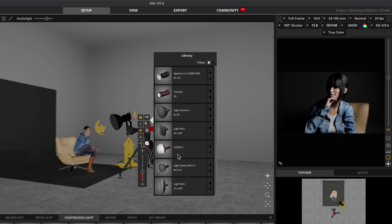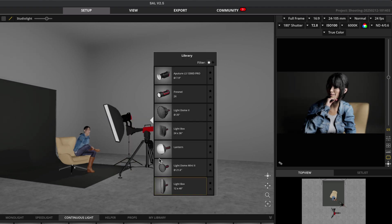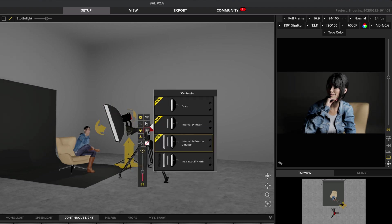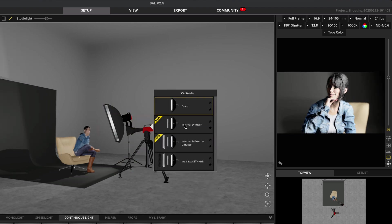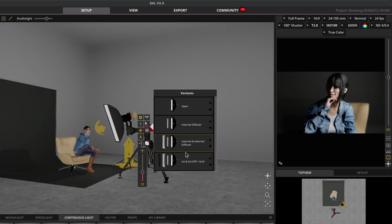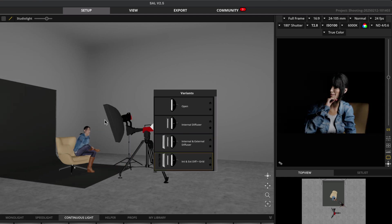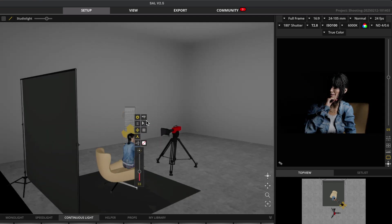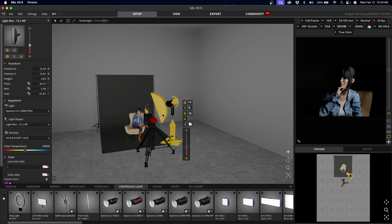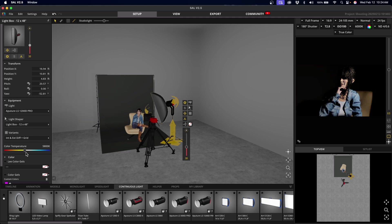And finally, we have the 12 by 48 inch or one by four foot strip box, which makes for an excellent edge light and of course many other uses. And it also has all the grid and diffusion options as well. You can also control the color temperature of the light and of course, add filters and gels to make the light any color you want. So that is an overview of the Aputure LS1200D Pro.